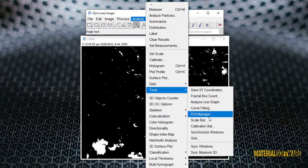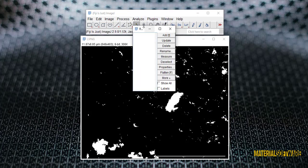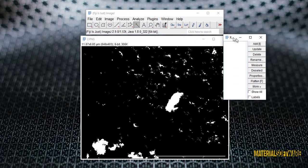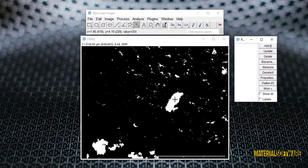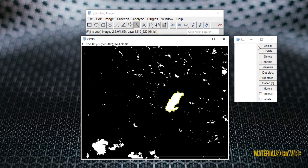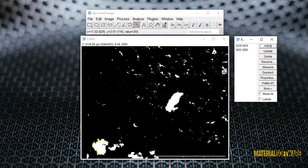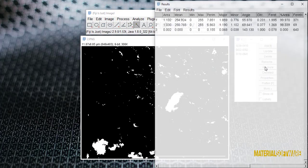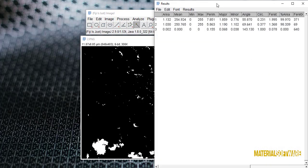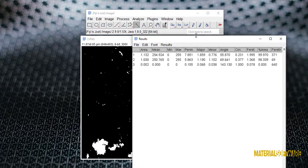Now we select the wand tool and in the analysis header, in the tool option we select the ROI management option. By clicking on the pores and pressing the add option one by one we enter the pores into the software, and at the end by pressing the combination key Control+A, we select all the points and select the measurement option.